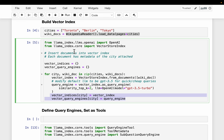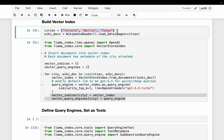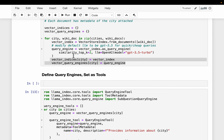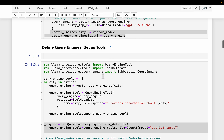This is just for demo purposes. Otherwise, these three wiki documents can go into one vector store. If needed, we can have metadata where we store the city information, so that based on the user query, we first filter by metadata and then do the actual retrieval. We are going to convert these query engines into what are called tools.